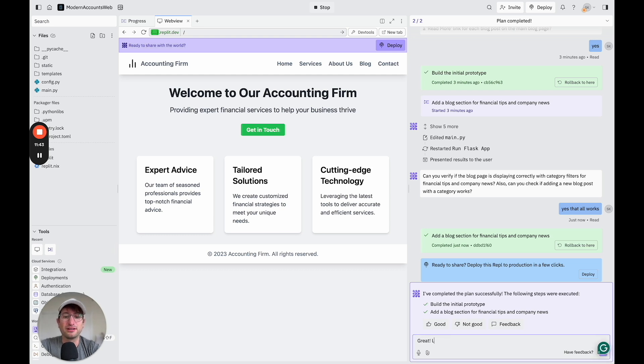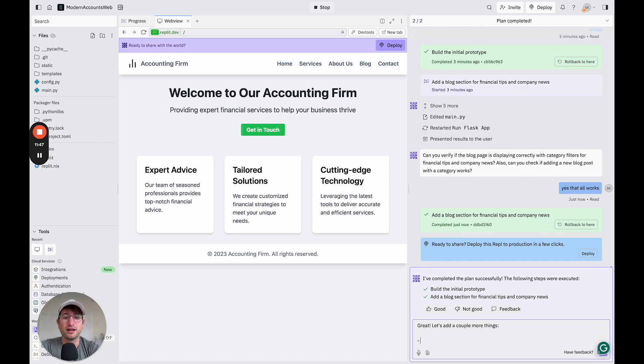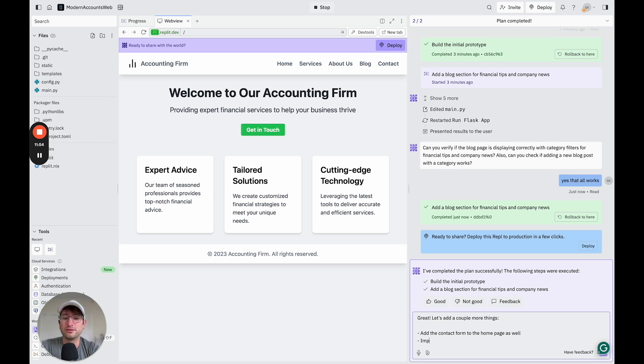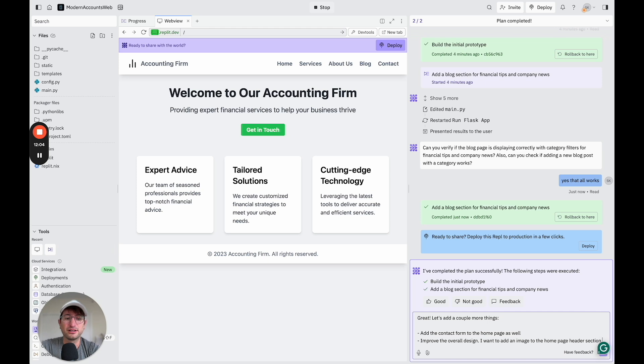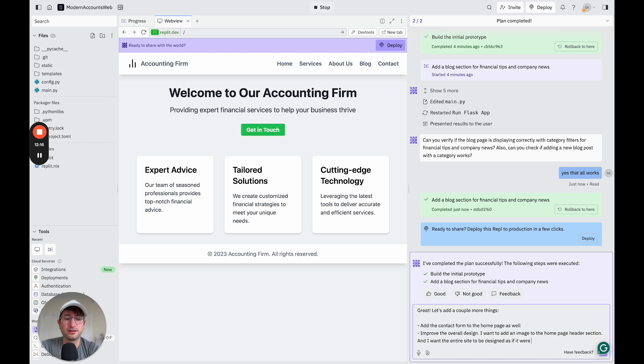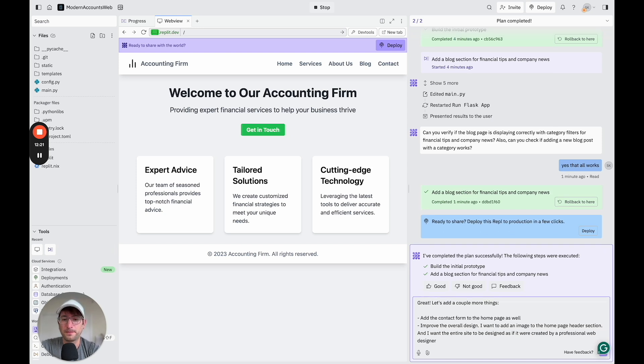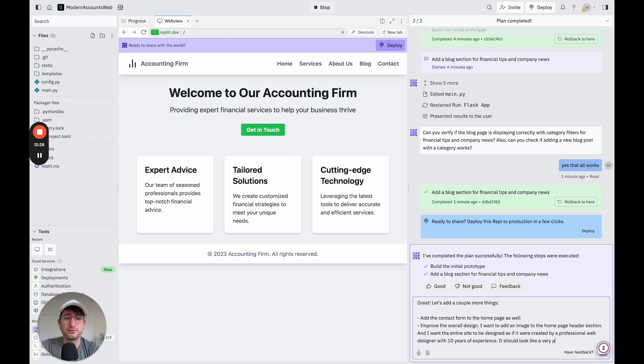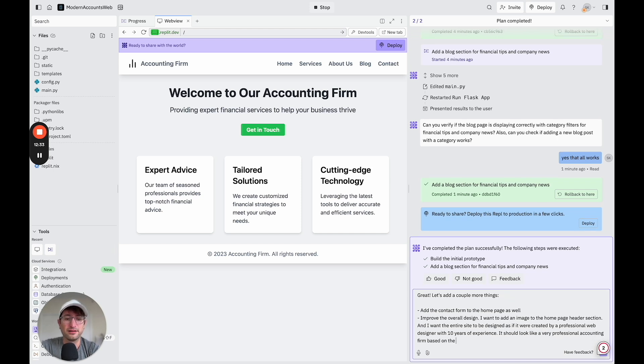Say, great, let's add a couple more things. Add the contact form to the website, the homepage as well. And then I want to improve the overall design. I want to add an image to the homepage header section. And I want the entire site to be designed as if it were created by a professional web designer with 10 years of experience. It should look like a very professional accounting firm based on the design.